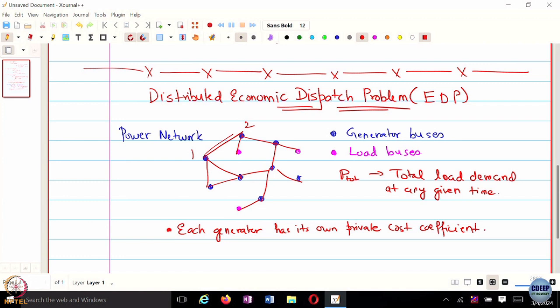Suppose you are an independent system operator running this power network, asking different generators to generate power to meet the total load demand. From each generator's perspective, it might want to maximize its own profit and not care about what everyone else is doing. But that is against the central theme of distributed cooperative optimization that we want to focus on.